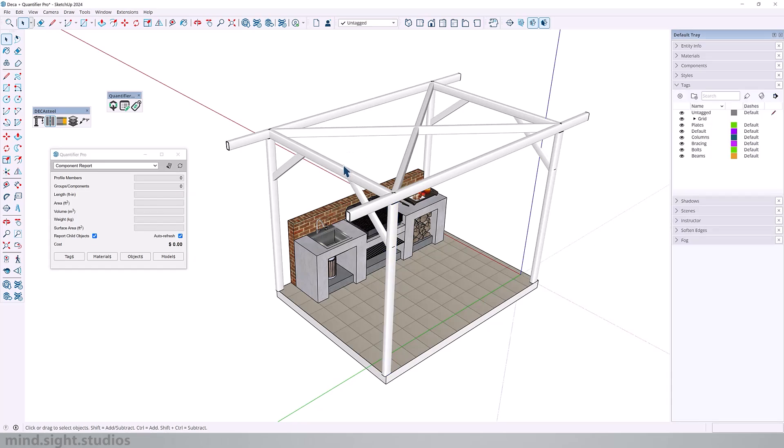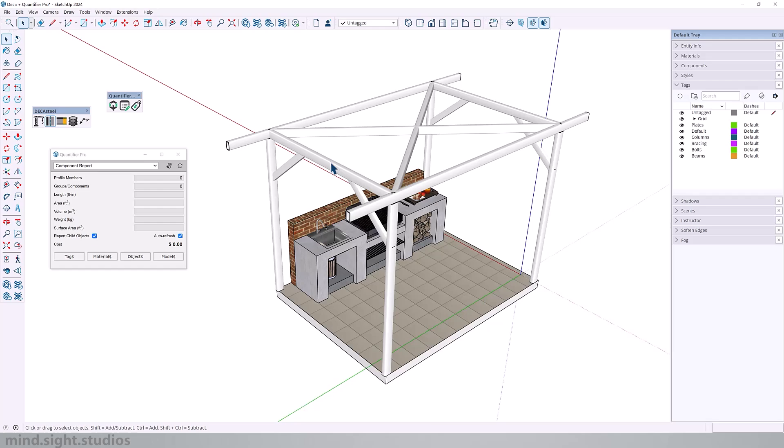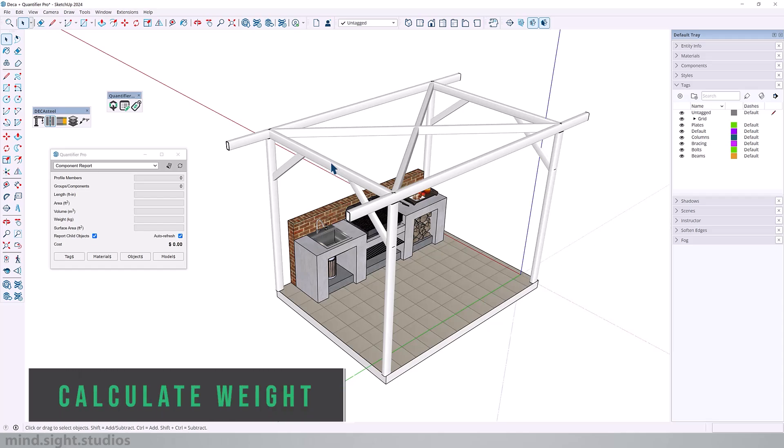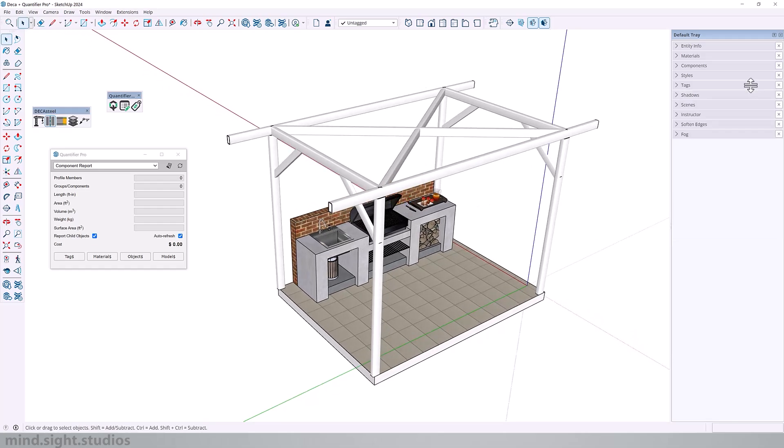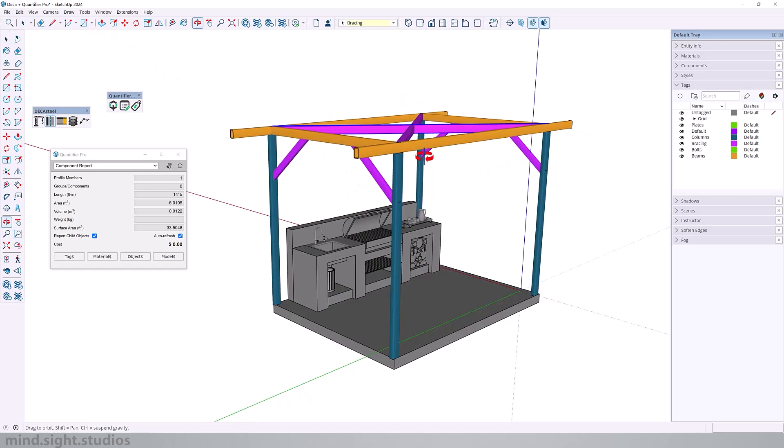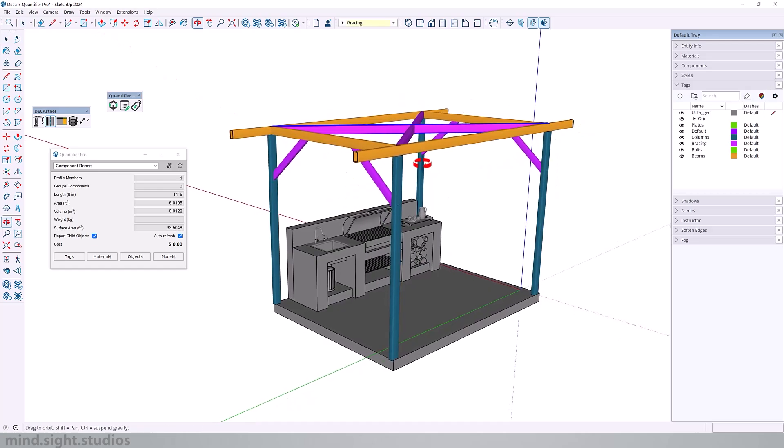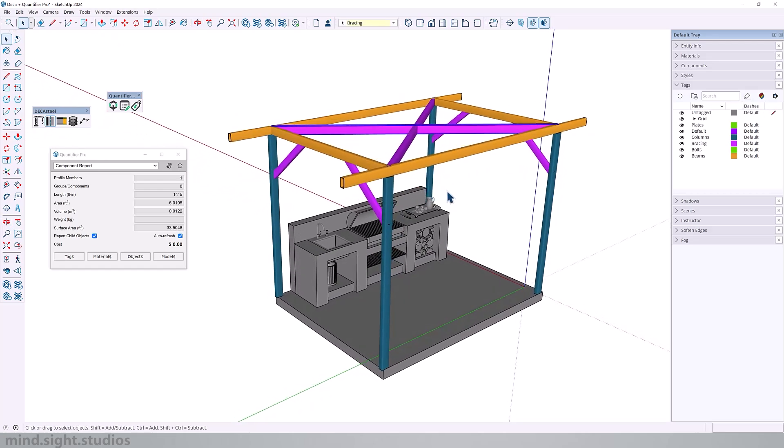So all of these structural elements were created with a deck of steel, and each one is assigned to its own tag. This is a very important step because it's one of the ways you can determine the cost value of your model. So to calculate the weight of the steel elements, we need to add the density value of steel into Quantifier Pro. And if we turn on color by tags, you can see by the color that each one has its own separate tag, but everything is categorized as steel.